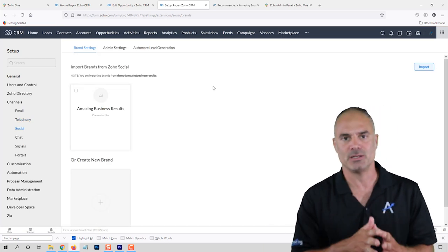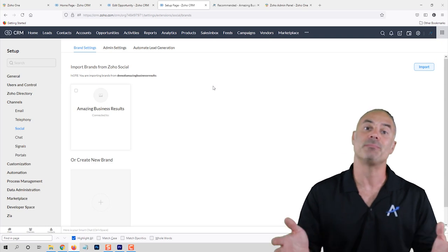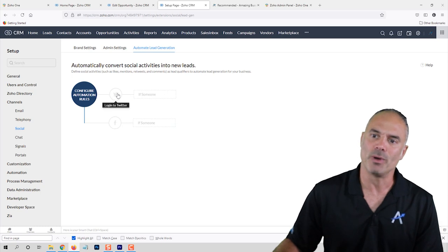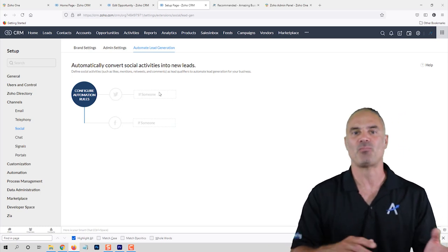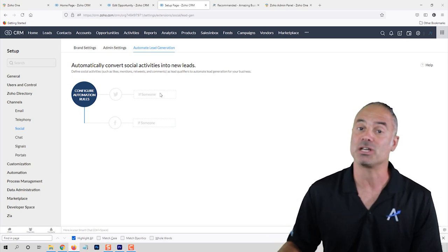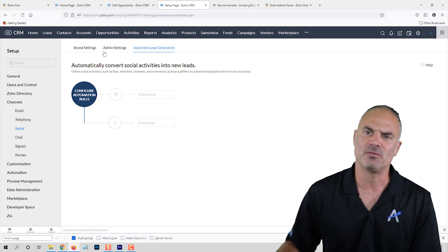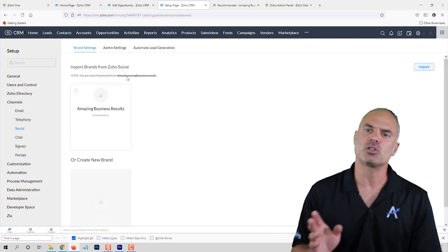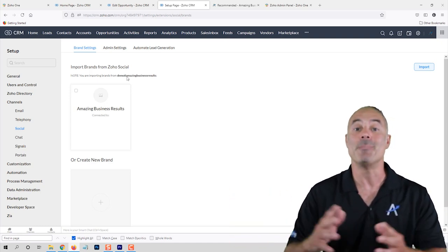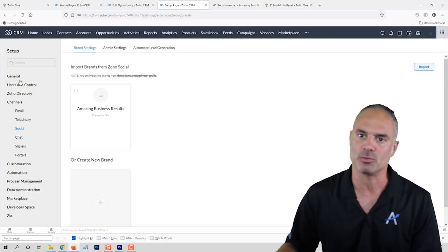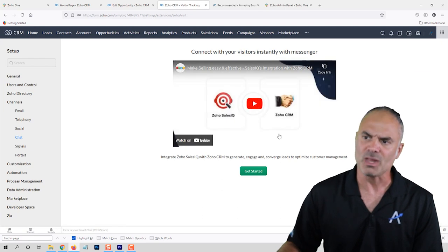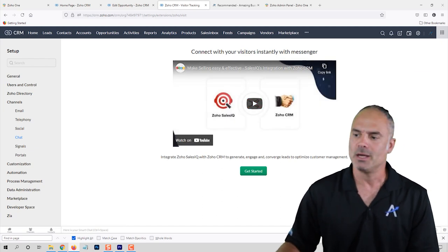The social section can integrate with Facebook and Twitter, so all incoming messages can trigger something — for example, when a Twitter message comes in I can automatically create it as a lead in my system, and then the sales agent can follow up. There is also another software called Zoho Social that Zoho provides which can handle many more social channels, but for now let's stay with what Zoho CRM can give us.